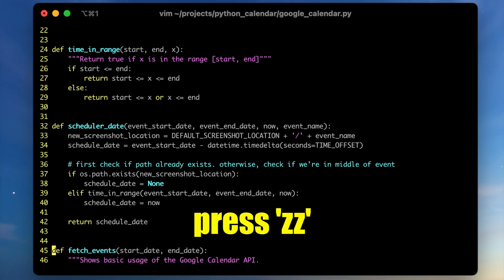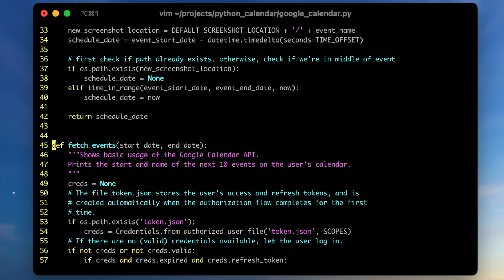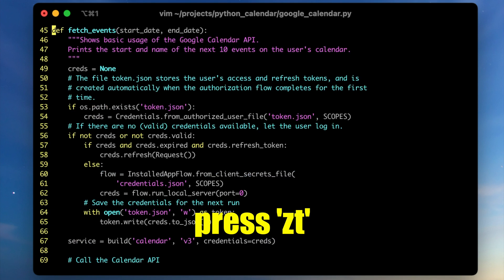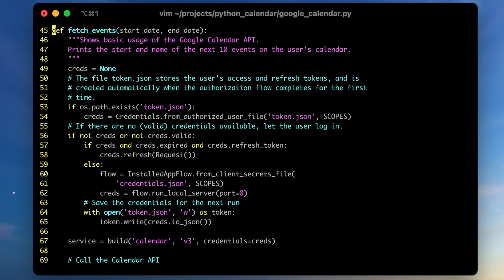I also learned that pressing ZZ twice centers the line you are on. And if you want that line at the top or bottom of the screen you can use ZT or ZB.